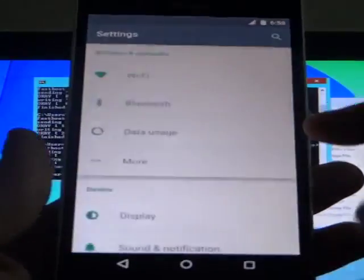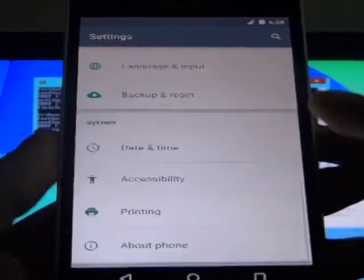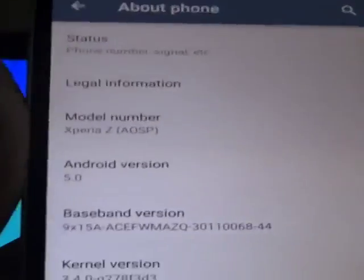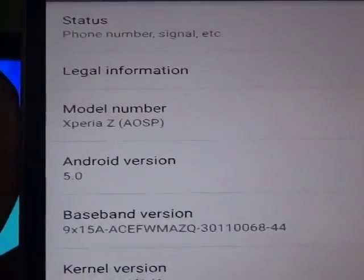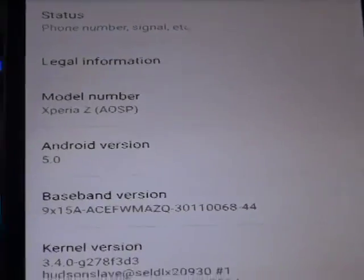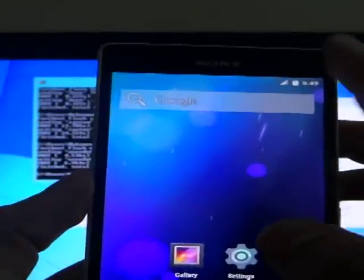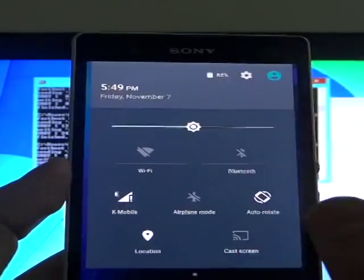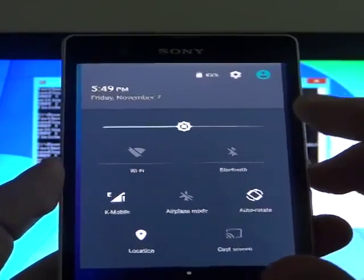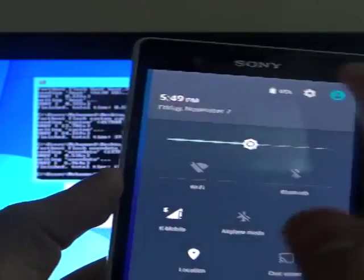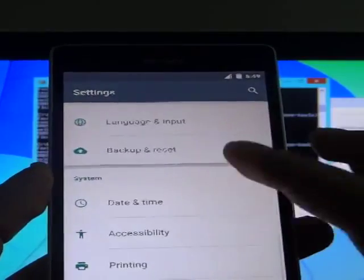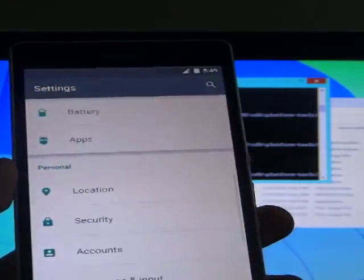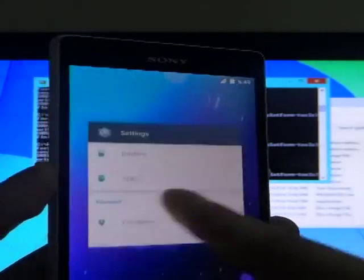Go to my settings, go to About Phone. Now Xperia Z AOSP, Android version 5. The performance is very excellent, is very good. The speed is great.